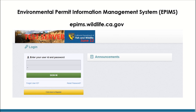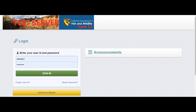First, locate the ePIMS login page by entering epims.wildlife.ca.gov, or by using one of the links in the department's lake and streambed alteration or cannabis programs related webpages. Once you're on the ePIMS login page, use your user ID and password to login.